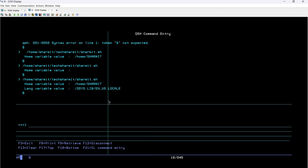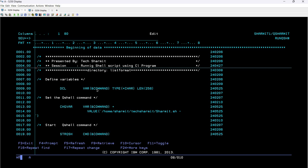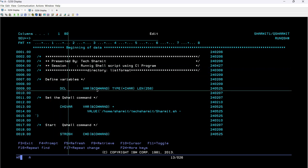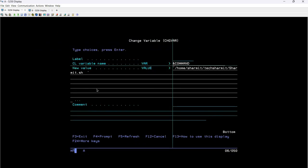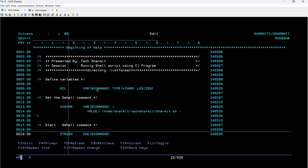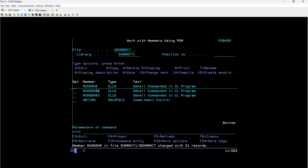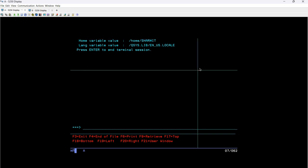Those are the script-related things. Now I'll quickly show you how we can run the same thing through a CL program. I'll write WRKMBRPDM for the program I have already created. Briefly: use DCL with F4 to provide variable name, type, storage, and length; then use CHGVAR with F4 to provide the variable name and the script file path /home/shermit/techshermit/shermit.sh; then use STRQSH with F4 to provide the variable name, which will execute your script file. After compiling, you can see it provides the expected output — both HOME and LANG values. I hope this session is clear. In the next session we will discuss a few more things. Thank you for watching TechShermit.